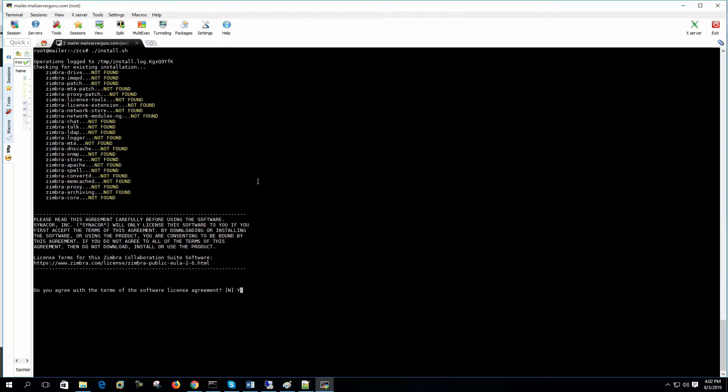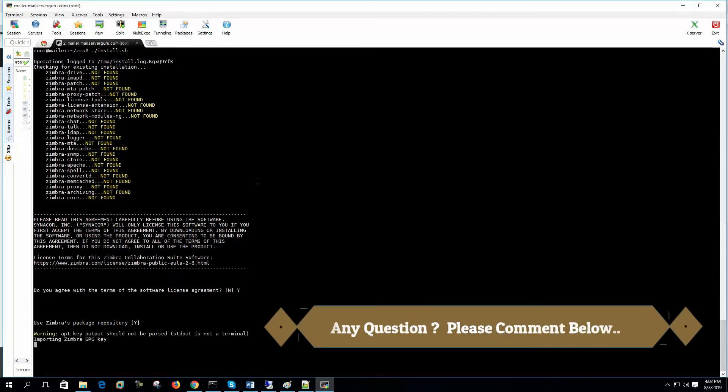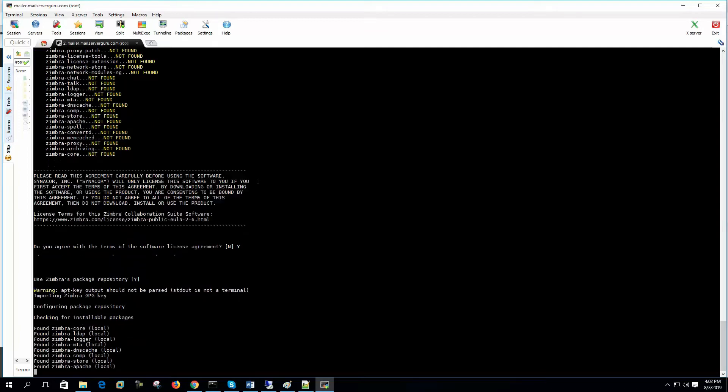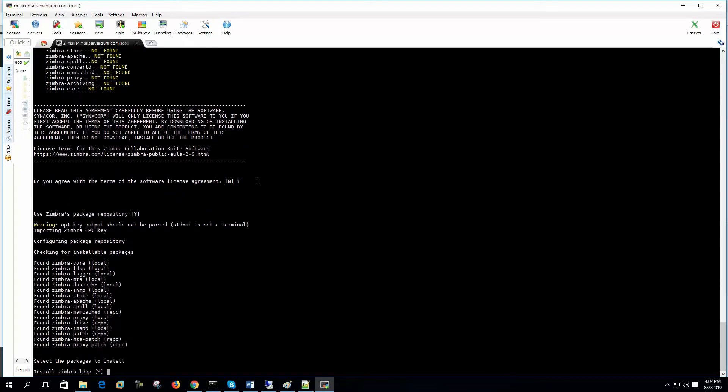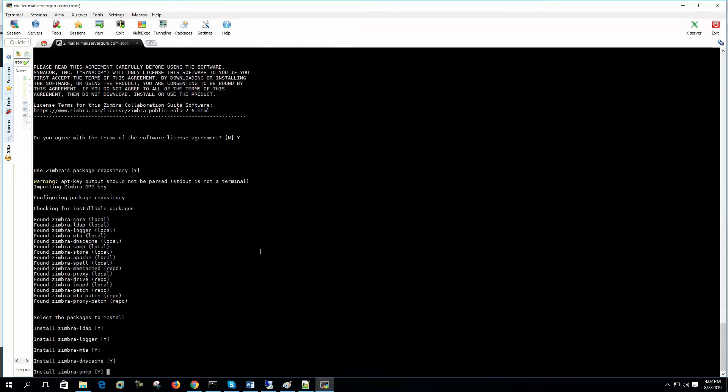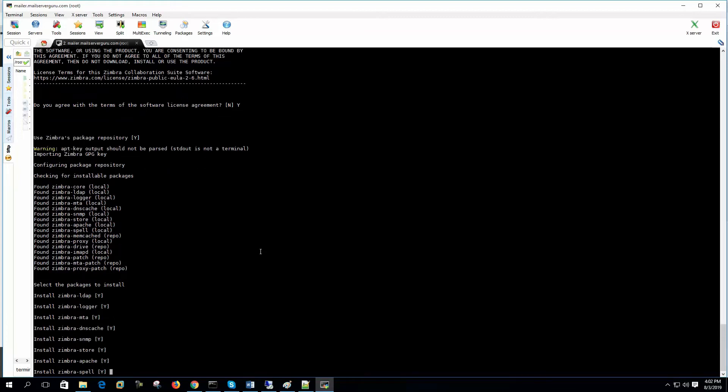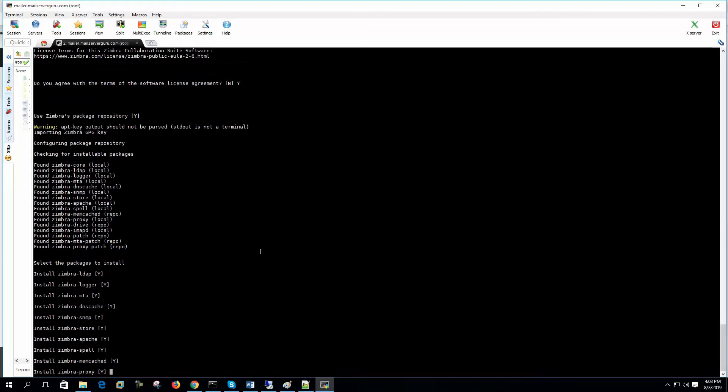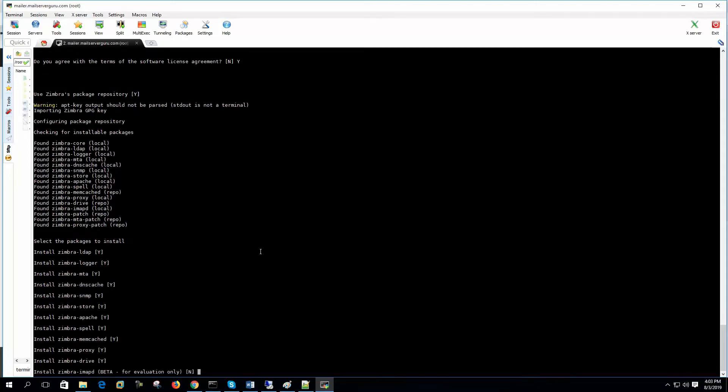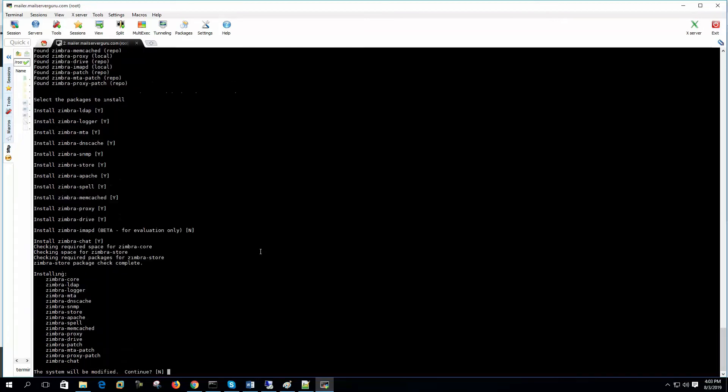Do you agree the term? Yes. Using my package repository. Yes. Configuring package repository. Here we can see that lots of packages will be downloaded from the repository and it will install from the internet. So install Zimbra LDAP. Yes. Zimbra logger, MTA, DNS Cache, SNMP, Store, Apache, Spell, Memcached, Proxy, Driver. Install Zimbra IMFD Beta, for evaluation only. So we are not selecting this one. Zimbra chat, okay. So this system will be modified. Continue. Yes.